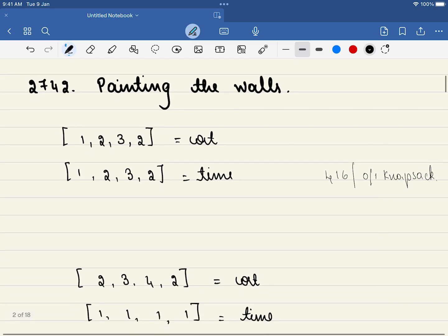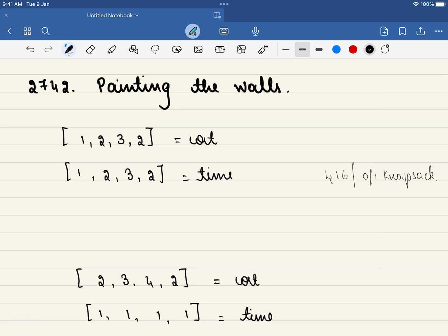Let's dive into the problem. Whenever you try to understand a problem, the first step you have to do is understand it in the simplest possible way. In this problem, we are given two arrays — one is a cost array and the other one is a time array.